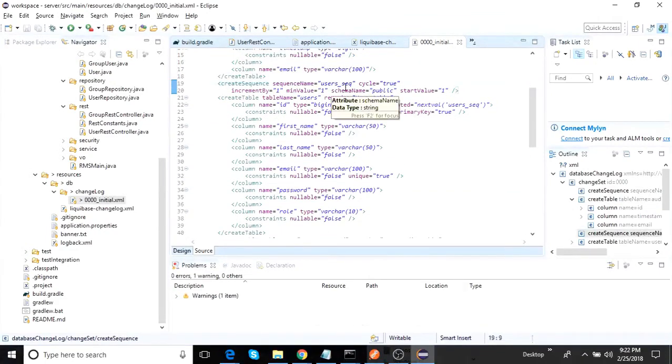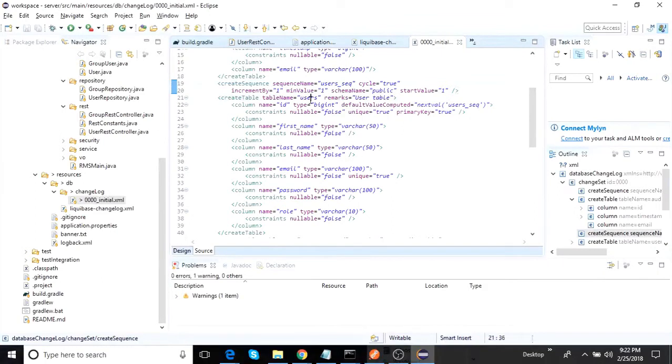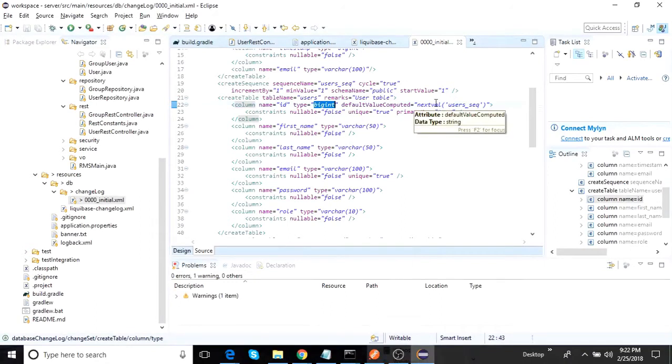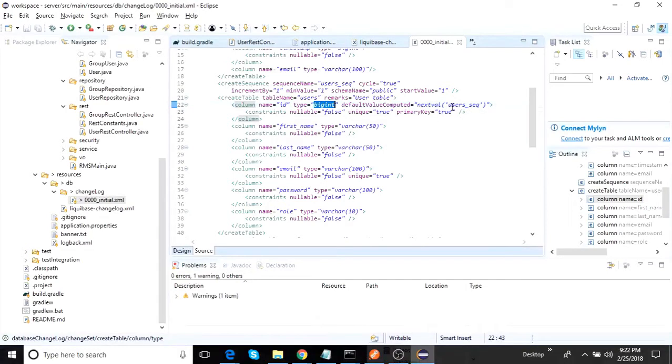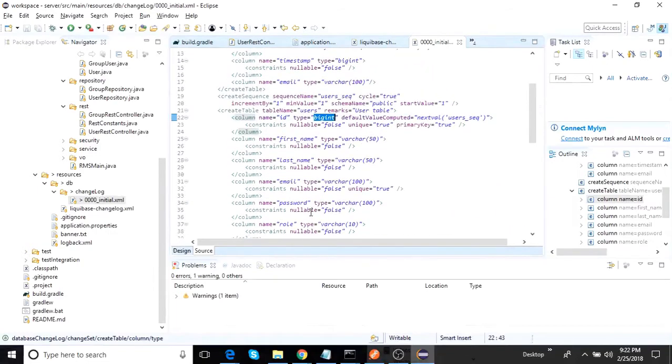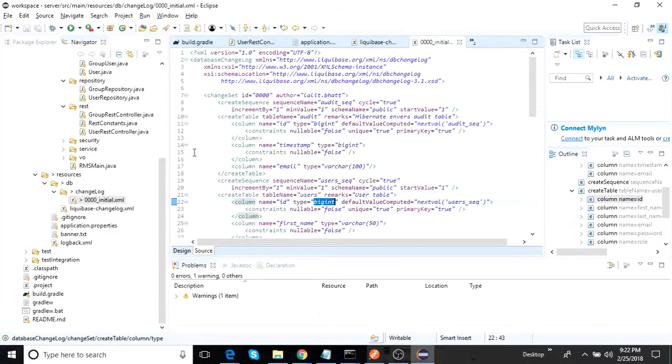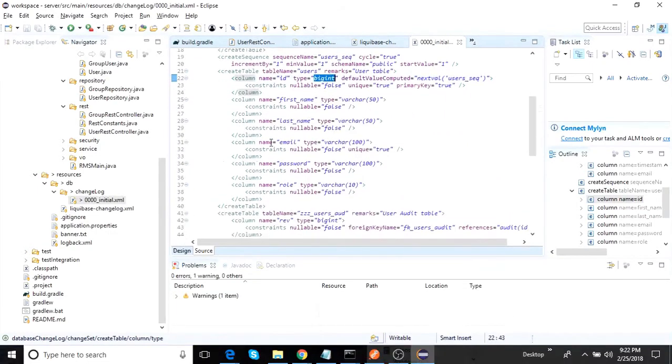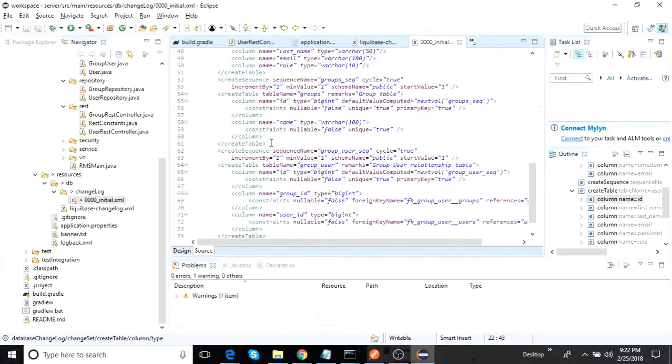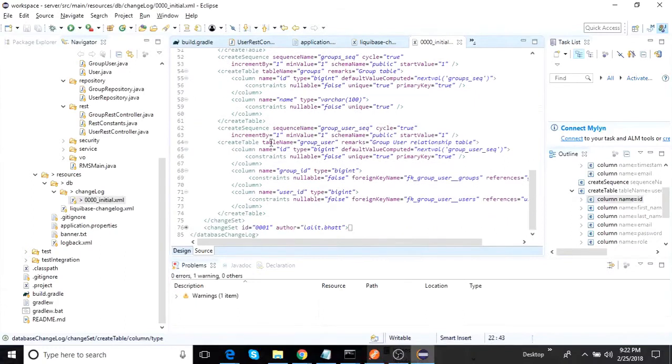Let's look into one more table. So let's say that you have created a sequence for users, users table. So we have the users table here, the column name. The type is big int. It takes the next value of the primary key using the sequence which is defined here. And then you put the constraints and tell that it is a primary key. Another column name, which is first name, similarly it goes like that.